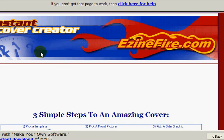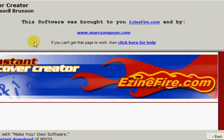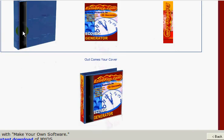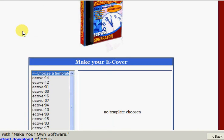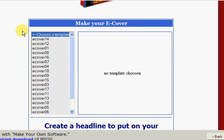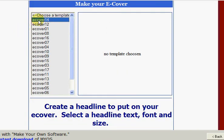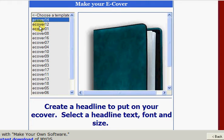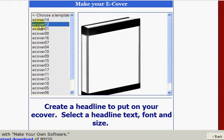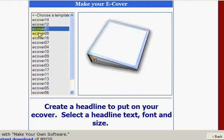So this is the top of the screen. We scroll down until we get to here. Now there are several different templates that we can use for creating our eCover.